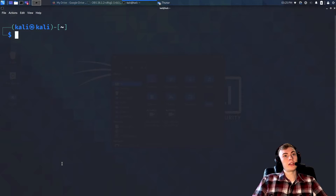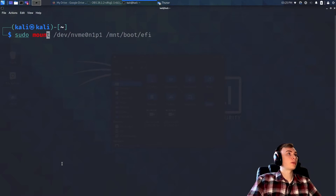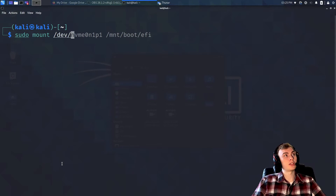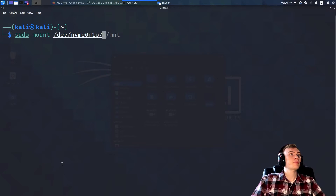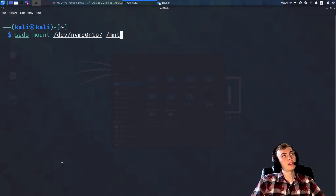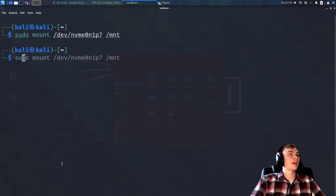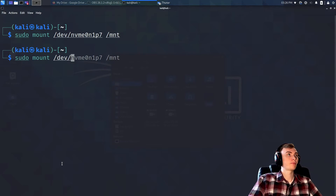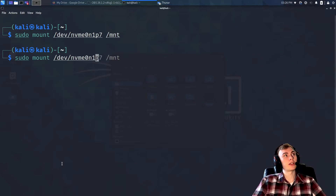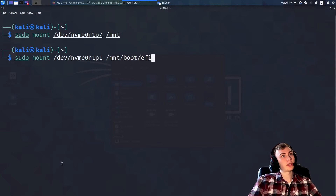Now let's get into the actual steps. First, we're going to mount our Linux partition at `/mnt`. Then we're also going to mount our EFI partition — you're going to mount it at `/mnt/boot/efi`.